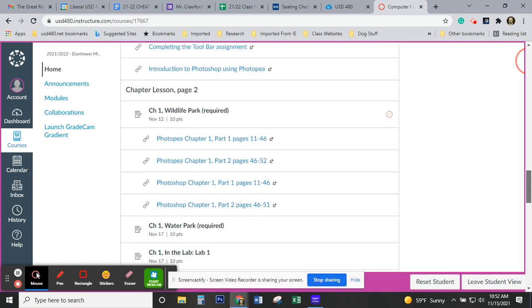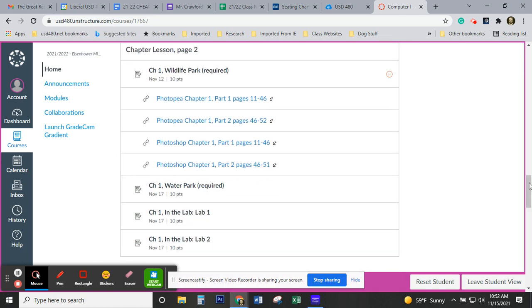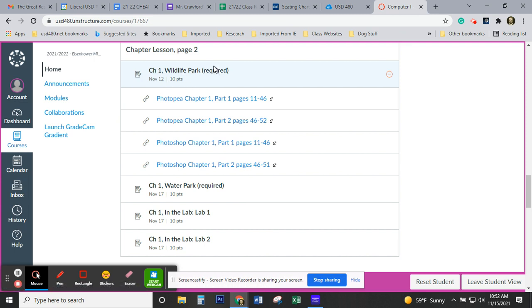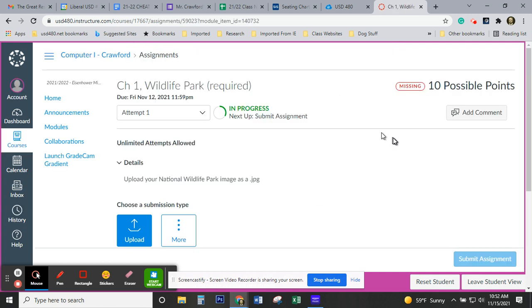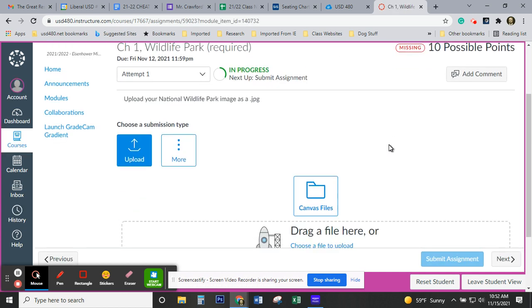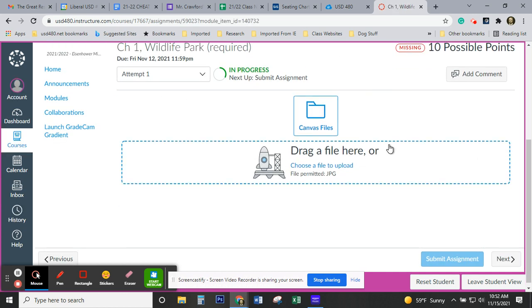I'm going to use Wildlife Park as my example, even if you've already turned it in. It's the same basic principle. I'm going to open that assignment. Again, I'm looking at this in Student View. So I open the assignment.